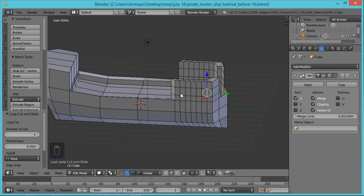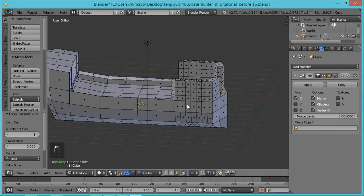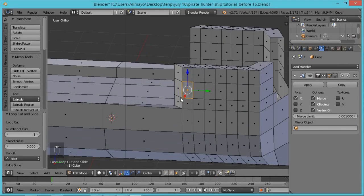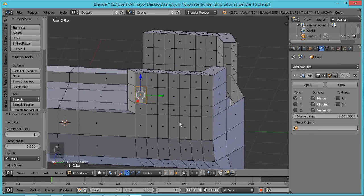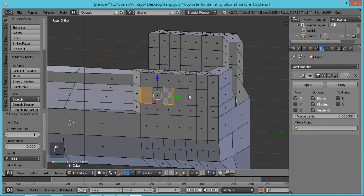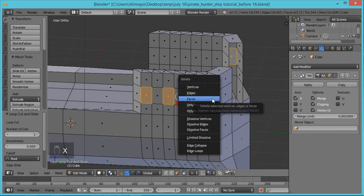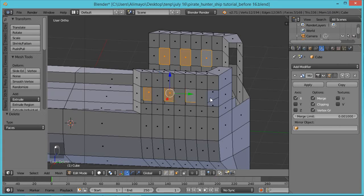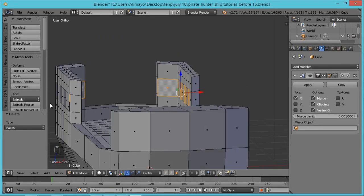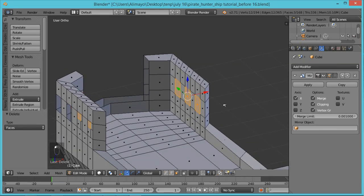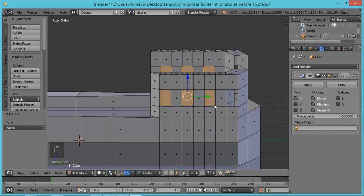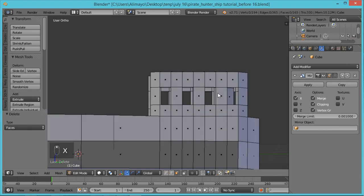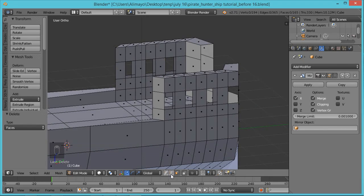Go to Face Select. Select this face — zoom in with the middle mouse button, hold Shift and middle mouse to pan. Hold Shift and select this face, this face, and this face. Hit X to bring up the delete menu and select Faces to delete those. I can still see faces on the other side — I'll select this face, hold Shift and select these other faces. Hit X to delete, select Faces. That's what we want.